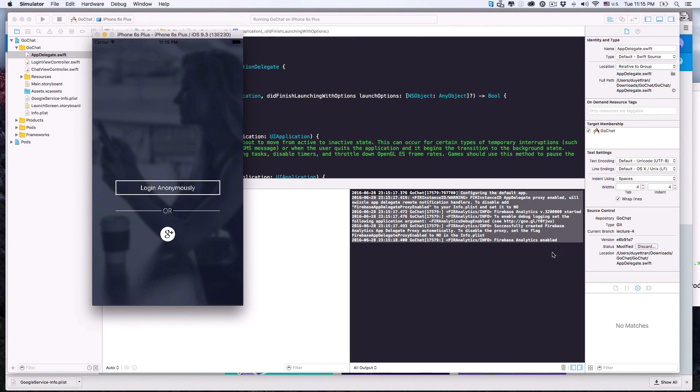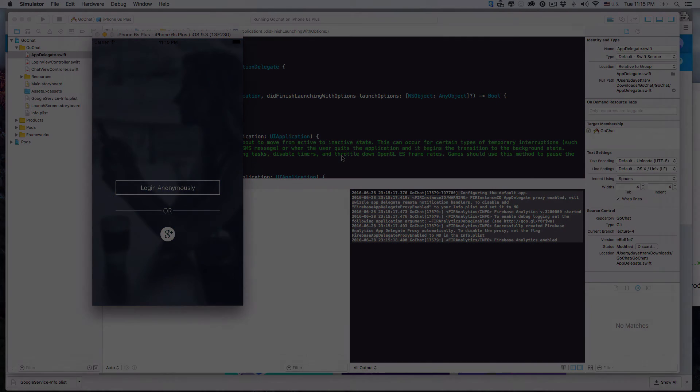In the next few lectures, we'll authenticate users using Firebase. See you then. Bye.